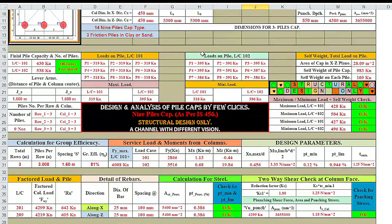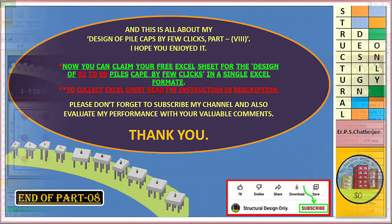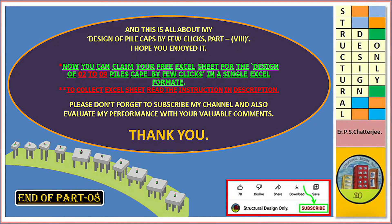This is our total design calculation. Look here — 1, 2, 3, 4, 5, 6, 7, 8, 9 — we have nine piles here. Load on each pile under load case 101 and 102 is shown. This is the maximum load on pile under load case 101, and this is under load case 102. And this is all about my design of pile cap by few clicks, part 8 — I hope you enjoyed it.